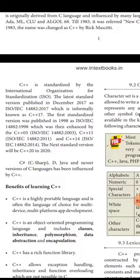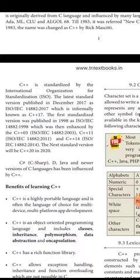The latest version was released in 2017 and the first version was released in 1998. The next standard version will be in 2020 — maybe C++20 will be released, we're hoping for that. So that's all about the history of C++, we can learn the remaining sections in the next class. Bye guys.